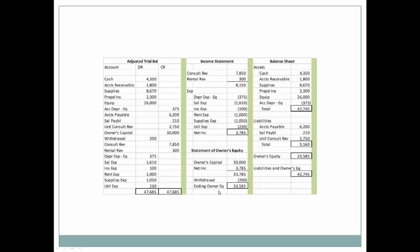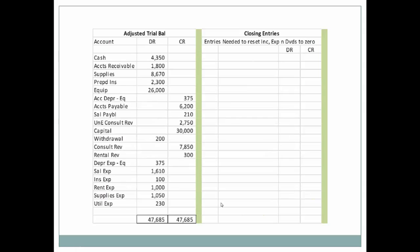What we'll want to do is prepare journal entries to close out the income statement accounts as well as the withdrawal accounts — and that is the closing process. Starting again with the adjusted trial balance, the closing entries are entries needed to reset income, expenses, and dividends to zero. Our consulting revenue and rental revenue have a normal credit balance, so in order to zero them out we're going to have to debit them. Because of accounting conventions and fraud that took place in the past, accountants go through an intervening step using a new account called income summary. We will be crediting income summary for the amount of the consulting revenue and the rental revenue.